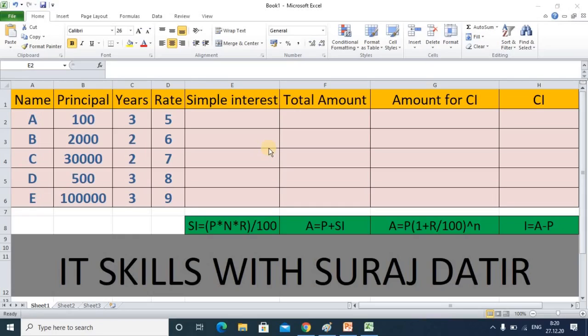Hello dear student. Here we will focus on the interest concept. There are two types of interest: simple interest and compound interest. We will see how you can calculate simple interest and compound interest, as well as the total amount you get from saving. These things are very useful if you are doing saving in a mutual fund, bank, or any other institution.